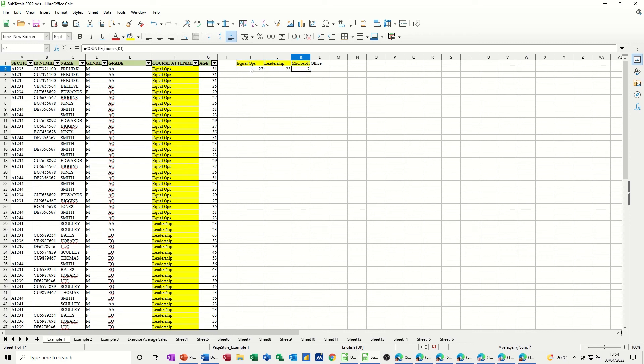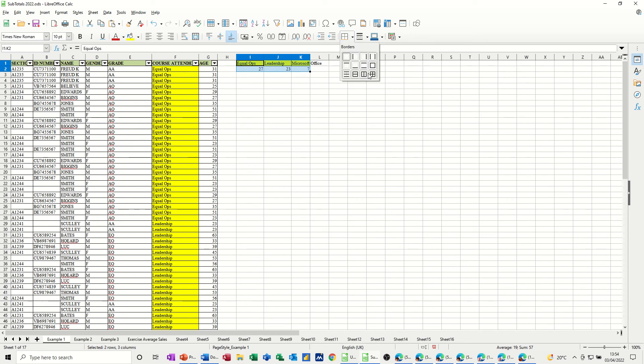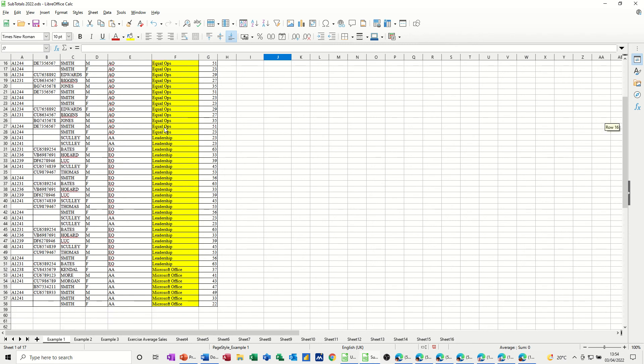Now, the benefit of doing this, I'll just make it pretty. If I add extra records at the bottom, this will automatically pick it up. So just make a note of that number: 27, 23 and 7.